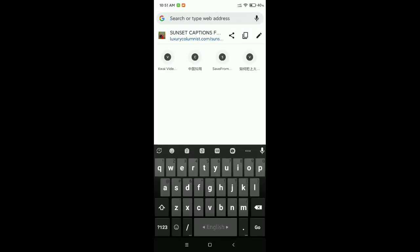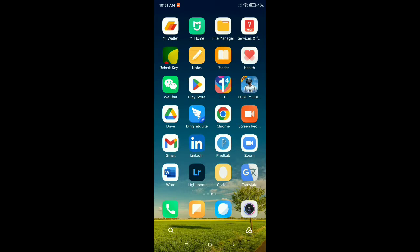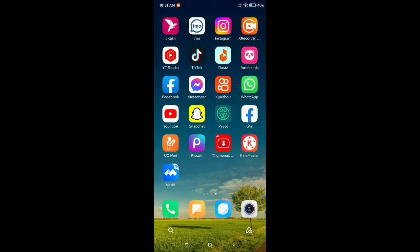I just copy this link, then open my Facebook application.